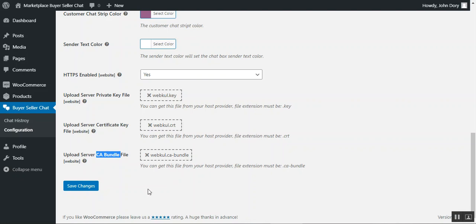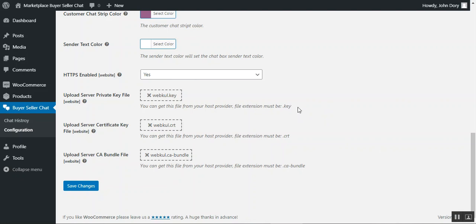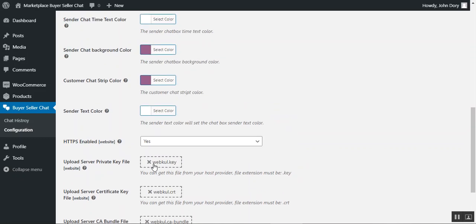These three files are required for the plugin to work with HTTPS, and their file extension must be .key. You can obtain them from your hosting provider. If you're on shared hosting, ask your admin to provide these files. That covers the configuration settings for the buyer seller chat plugin.